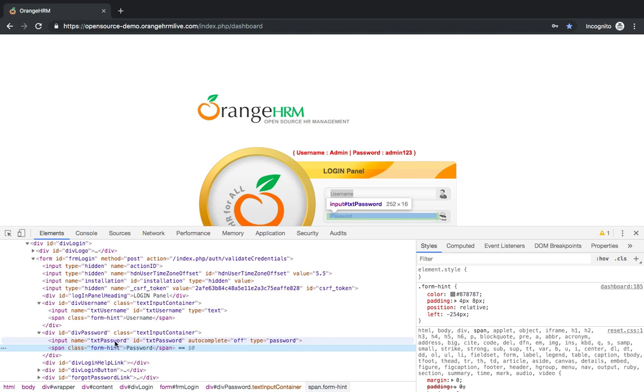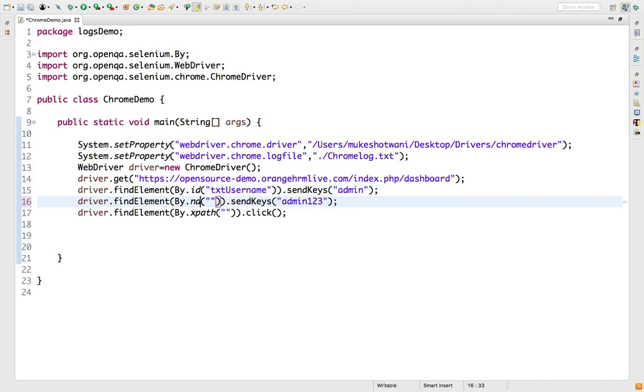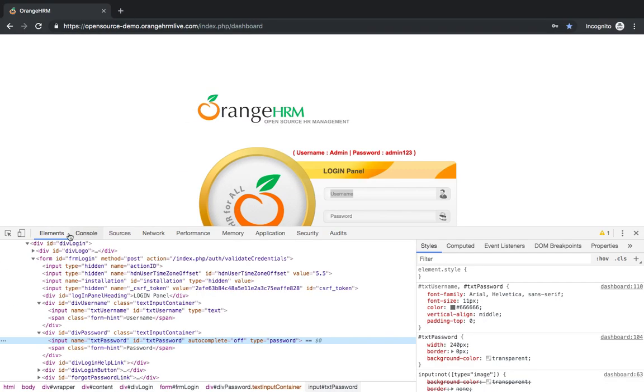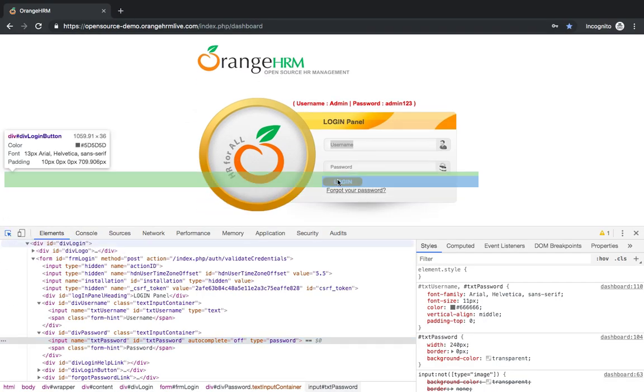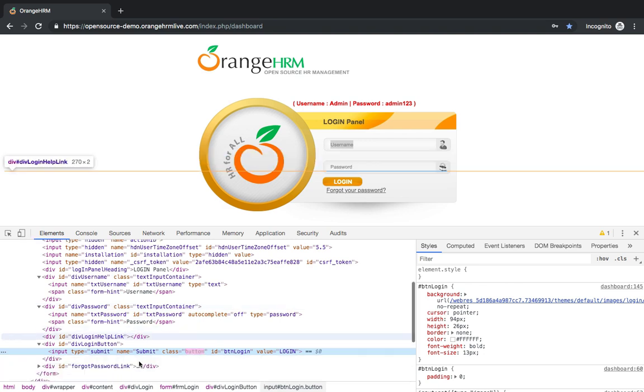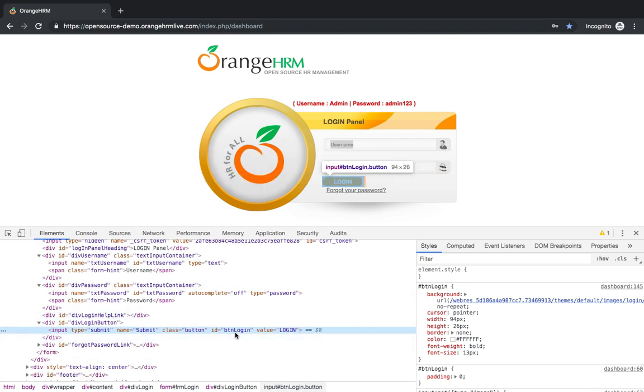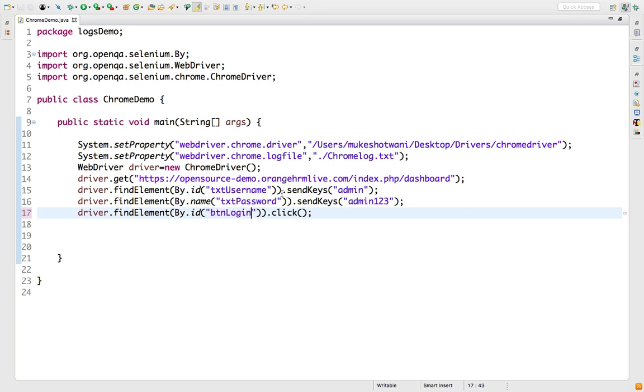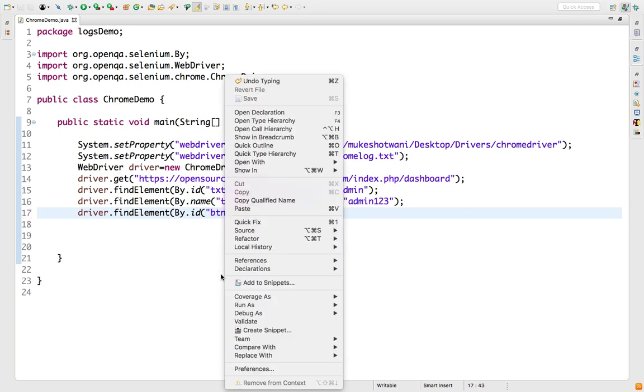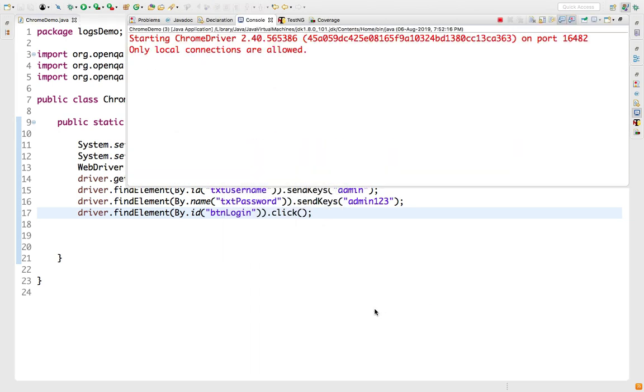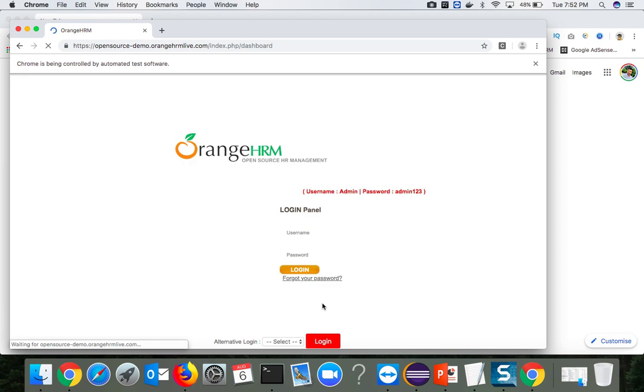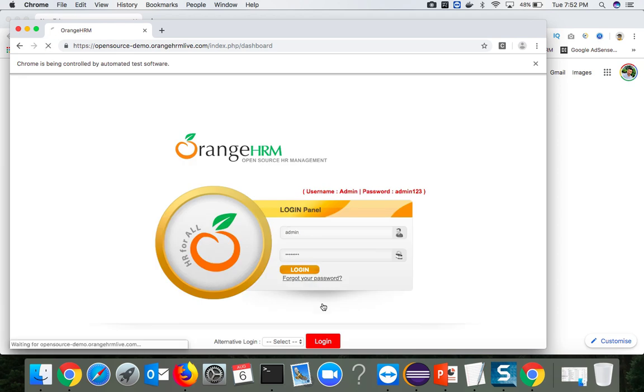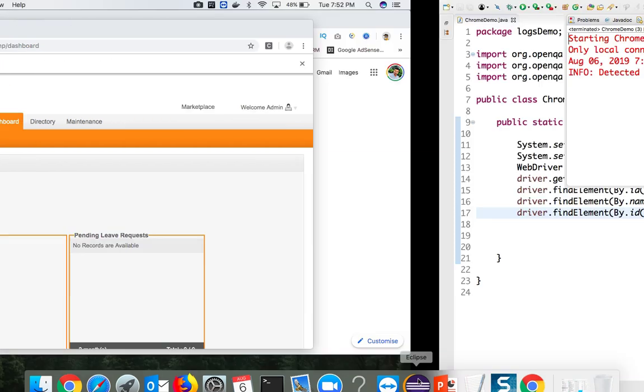I will start WebDriver driver equals new ChromeDriver and say driver.get any application. To get more logs, let's use one application called orangehrm. So we will fire at least two, three commands so that we'll understand how these APIs are working. Our test is done and our execution also stopped.